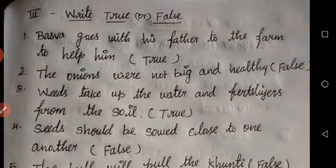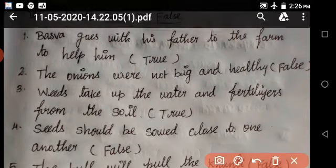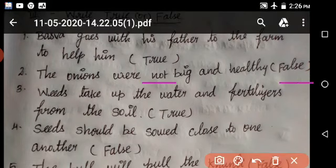Second one: the onions were not big and healthy — that is false. Earlier this year on the field, the onions were healthy and grew big, but that is false. Weeds take up the water and nutrients from the soil — yes, that is the meaning of weeds: unwanted growth.